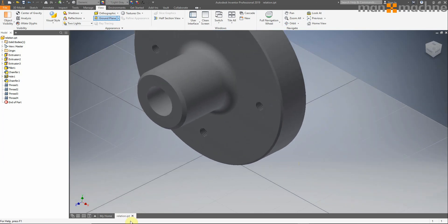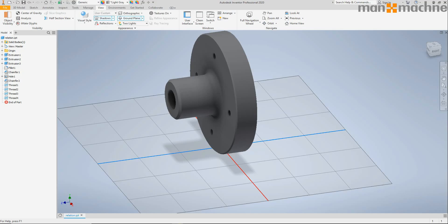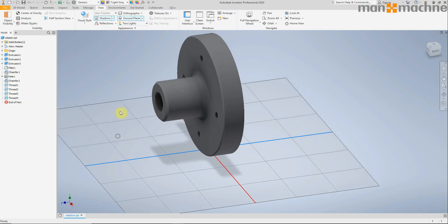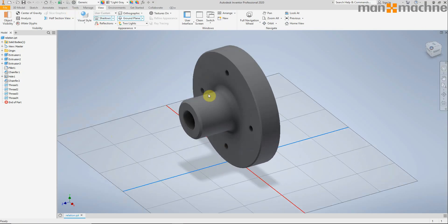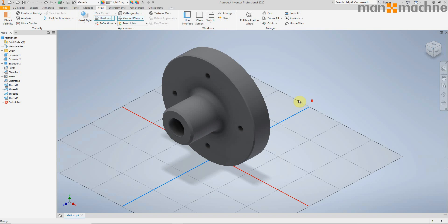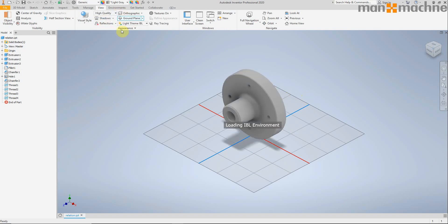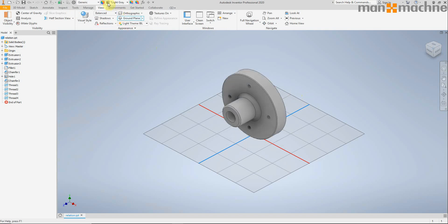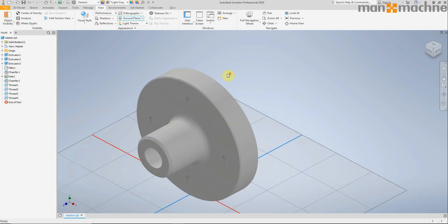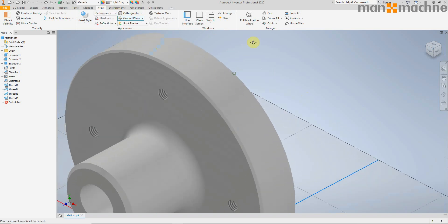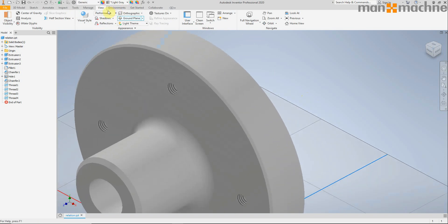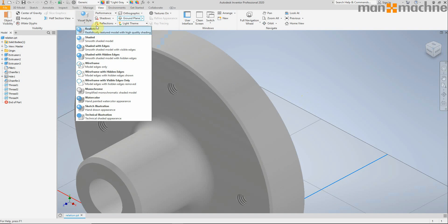There's also some graphics presets given to us now which basically adjust the visual style of the model slightly to a set of predefined settings: high quality, balanced, and performance. Just a predefined set of settings to adjust these options.